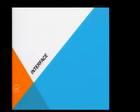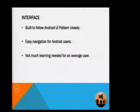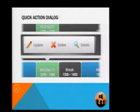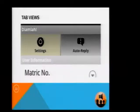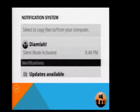Now I'll talk about the interface. We know that an average user might not have time to learn a very complex system. Hence, the app interface follows Android user interface patterns very closely, to make it as easy to navigate as possible. We use a quick action dialog as a fun and easy way to show the option menu, tab views to switch between different settings, a time picker for convenient time input, and a notification system to inform students once the app is activated.